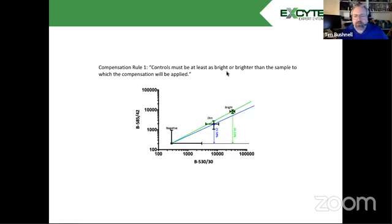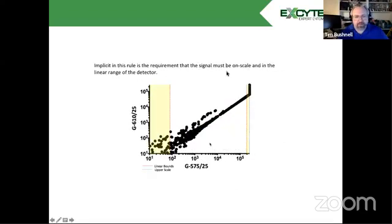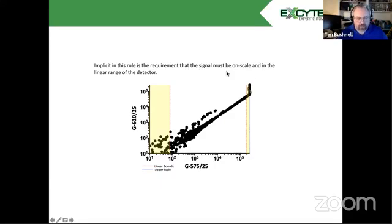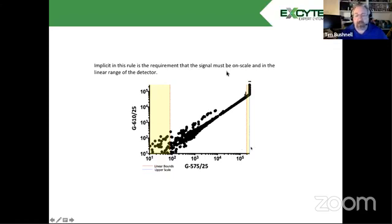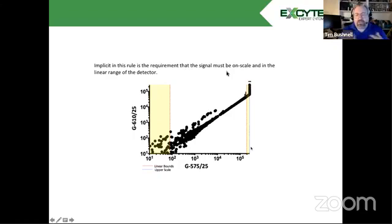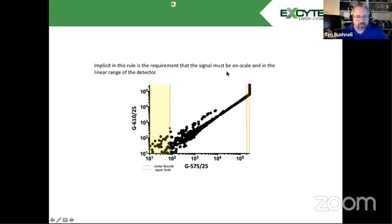Second, implicit in that rule is that the signal must be on scale. So there's going to be a scale that we have that our detectors measure. And you can see here, these events are off scale, so we can't use them. It has to be within the linear range of our PMT. If we're outside of that linear dynamic range, compensation is no longer valid. So you can see here, I've marked the linear range. So we would want our compensation values within this range, but bounded by the red lines.